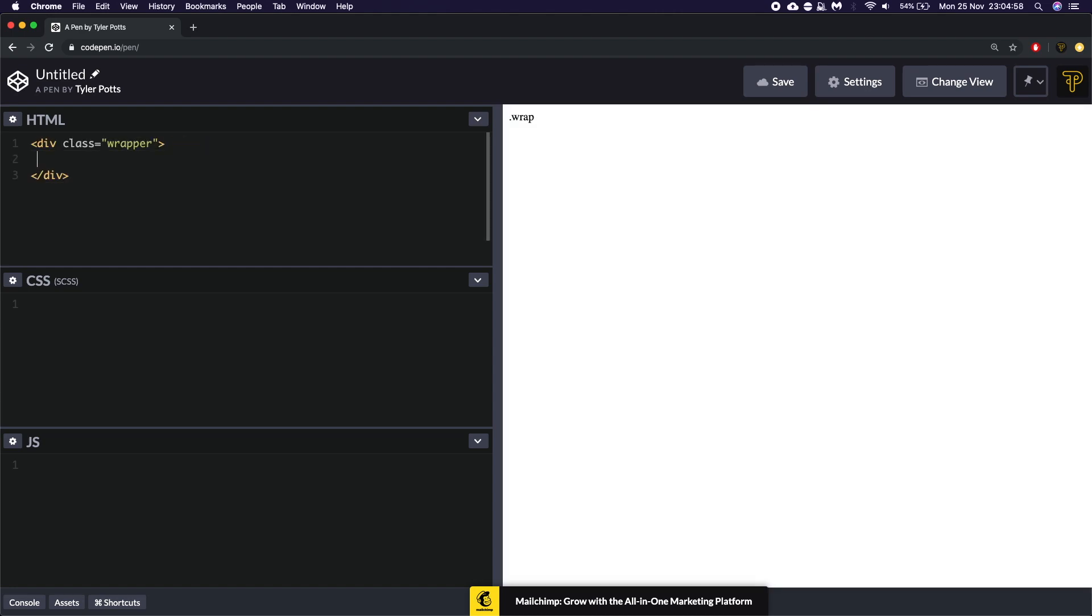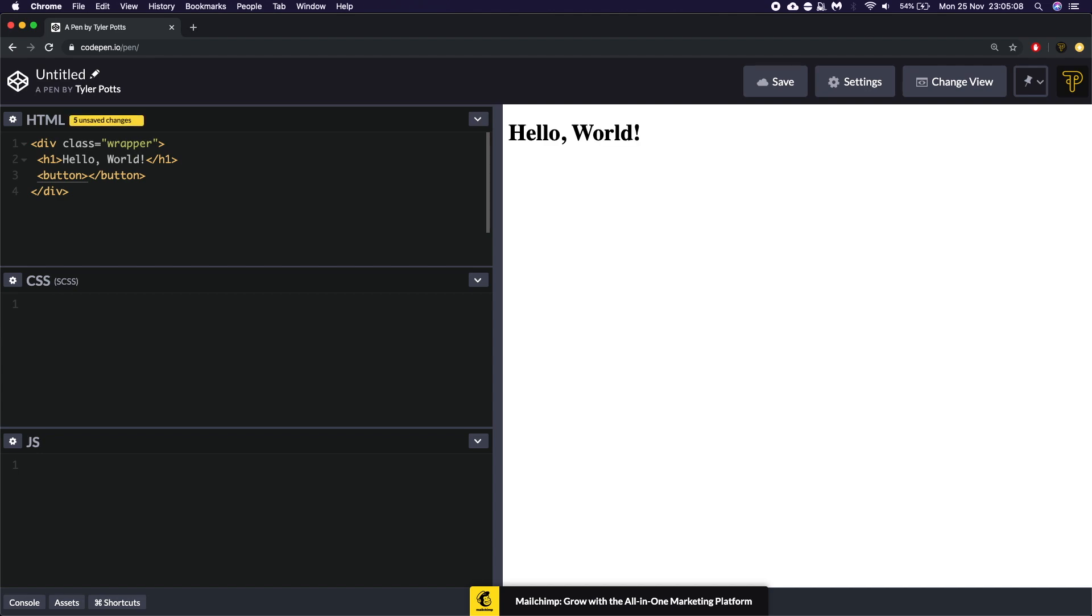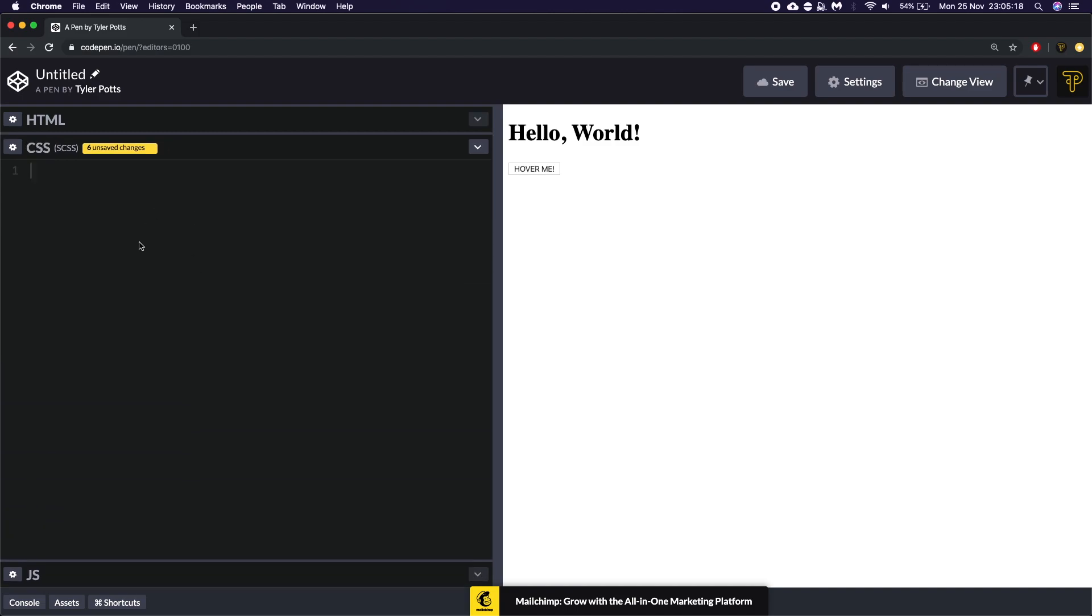And on this HTML section we're going to write a few elements. We're going to create a wrapper which is going to have our overall wrapper element. We're going to create a h1 which is going to say hello world. We're then going to have a button which is going to say hover me with an exclamation mark. And that's all we need because this is a pure CSS tool. We won't be using JavaScript or any more HTML.